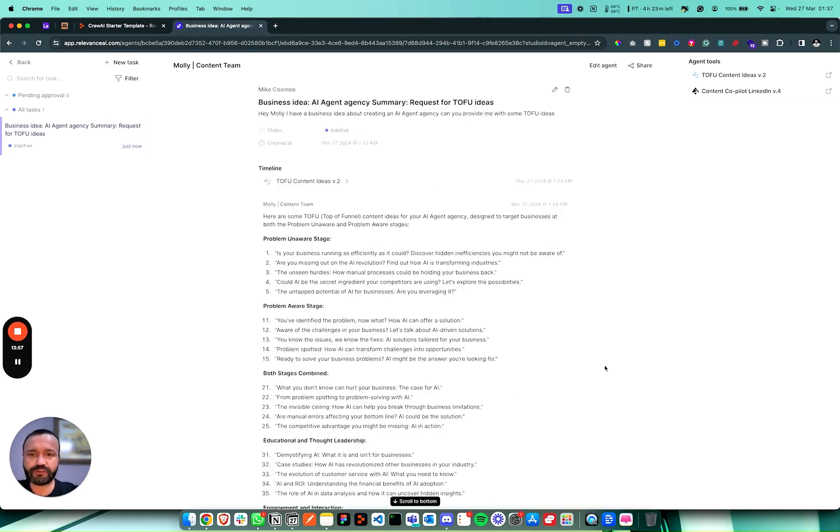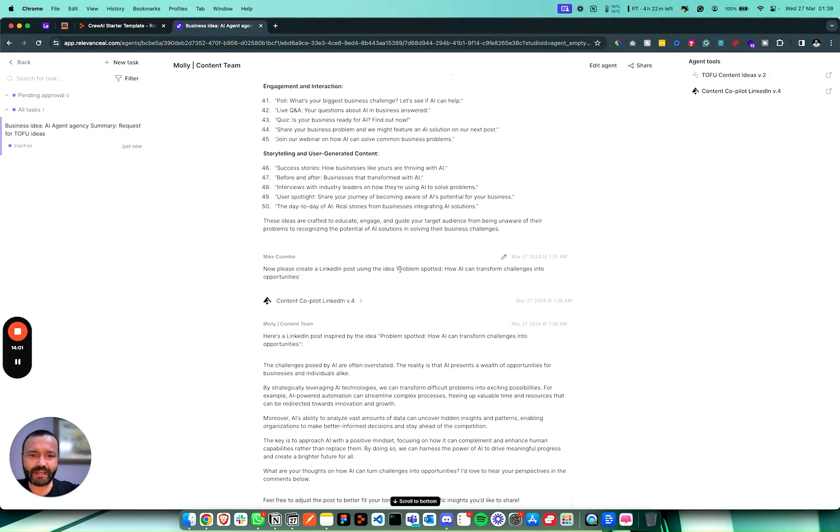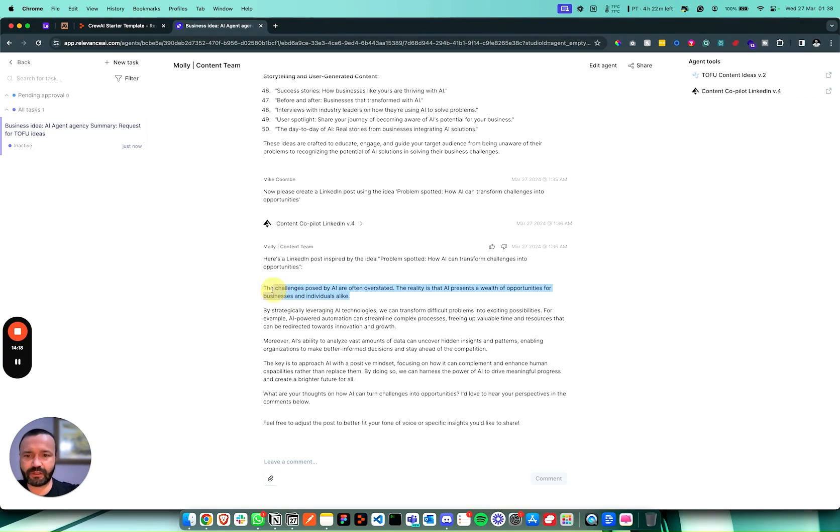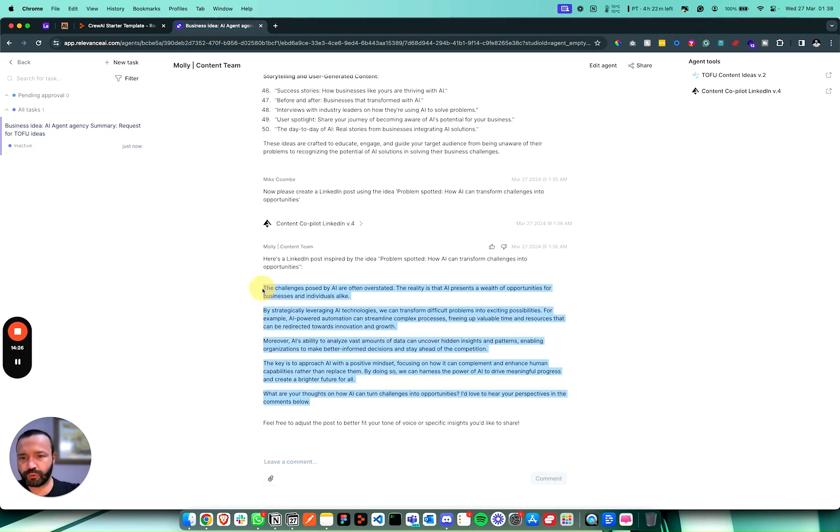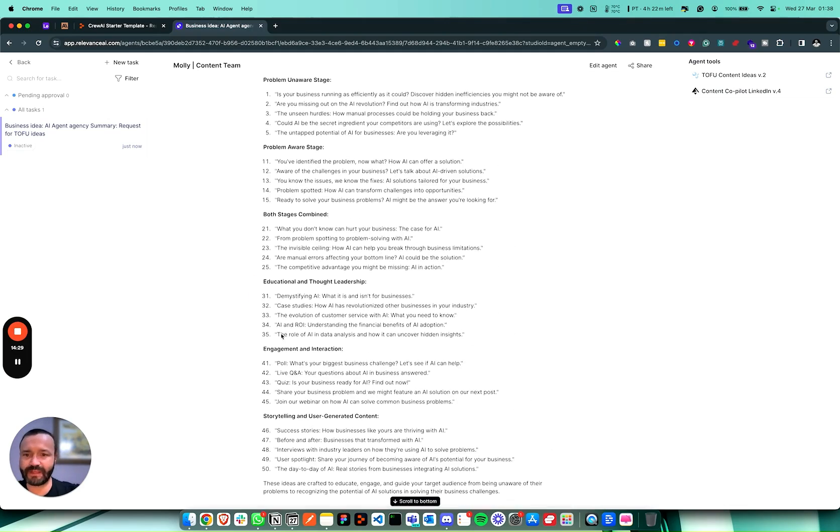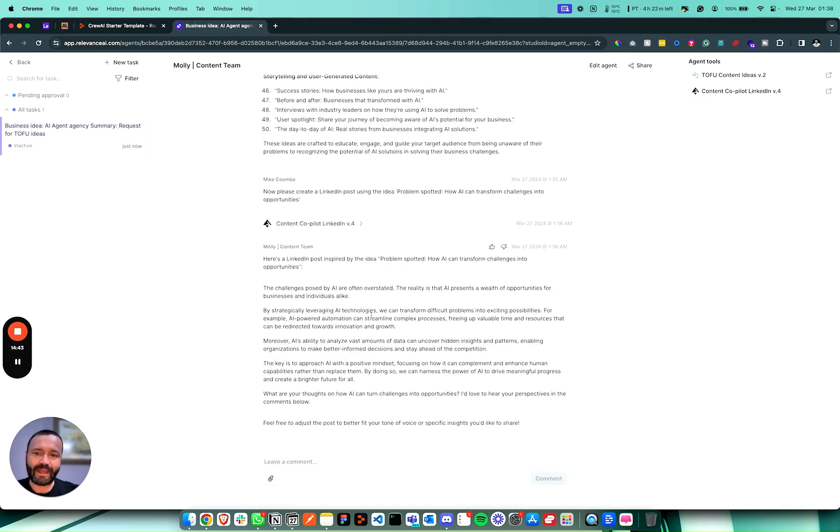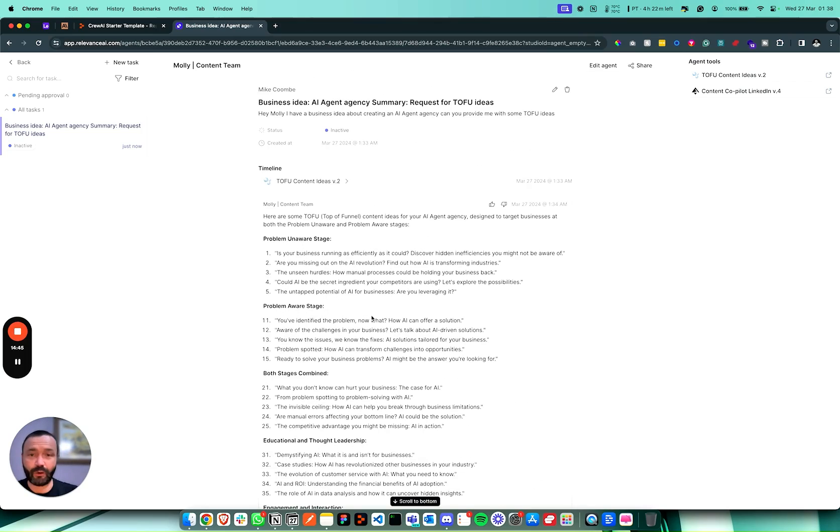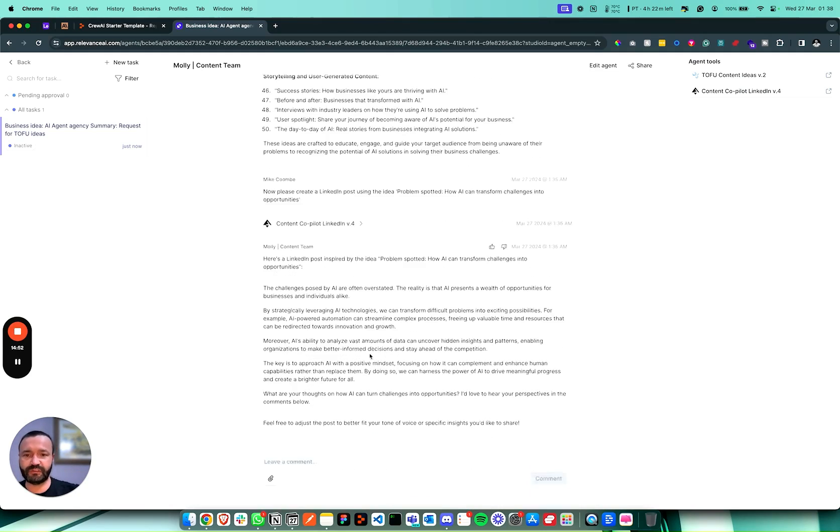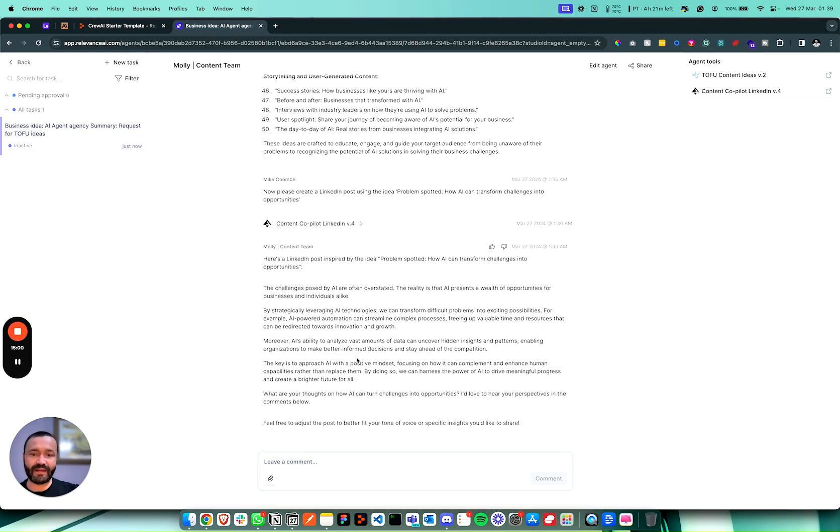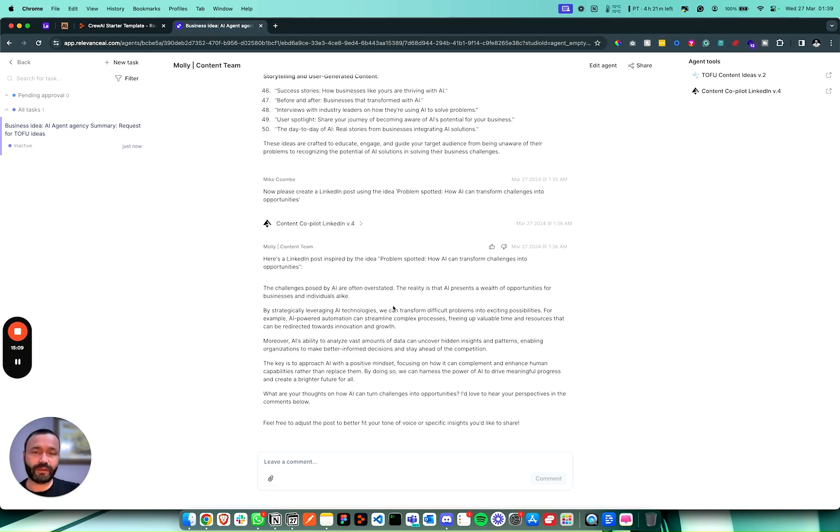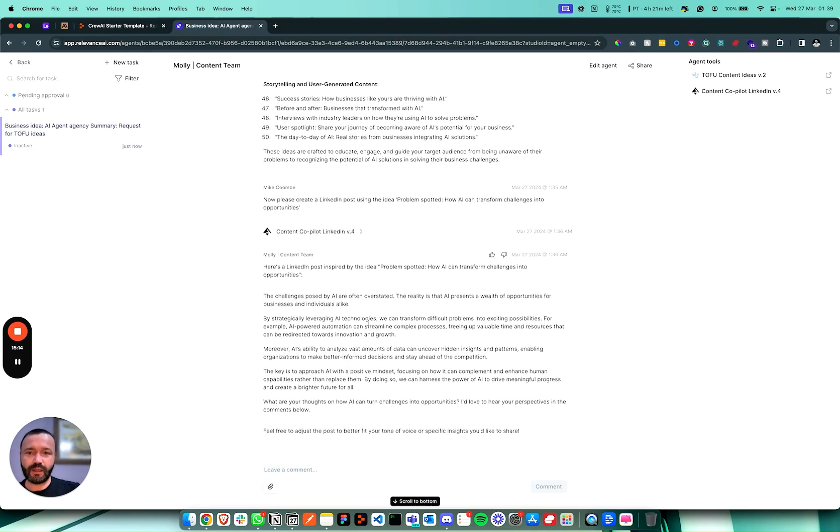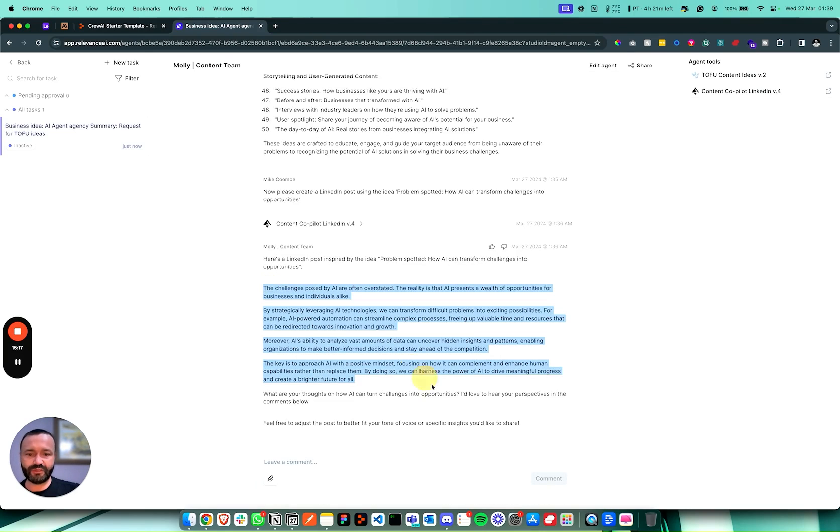So it's written an okay post. Now that wasn't really a very good idea that I gave it: problem spotted, how AI can transform challenges into opportunities. But it's got the writing style right. I mean, this is how I write on LinkedIn. I've given a lot of examples within this tool and it has given us an okay hook here. And again, this is obviously a really widely covered, broad LinkedIn post, so it doesn't seem amazing. But the point here is that we have a centralized place now where a content team can go into or somebody on your team can now go into, use this tool, and bang out a load of drafts basically.